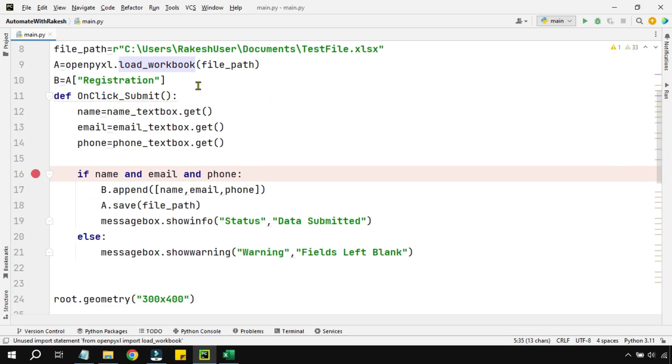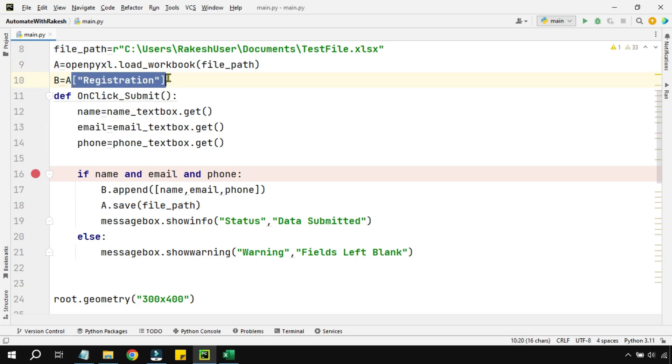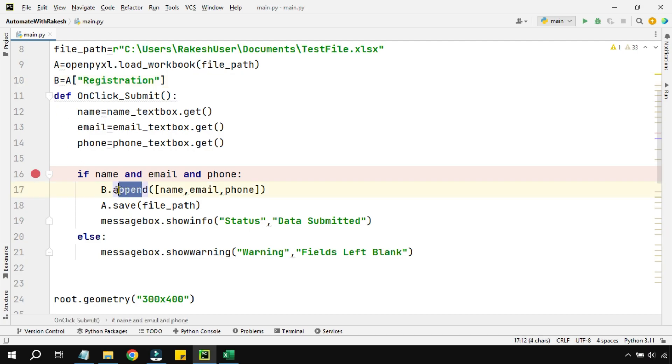And then using the load_workbook we have opened the file path and kept it in a variable, and we are very particular about the particular sheet we would like to read. We have kept it in another variable and then we have done a b.append—this is important, how to write it. And finally we save the file. That's all, that's the logic behind the scene.